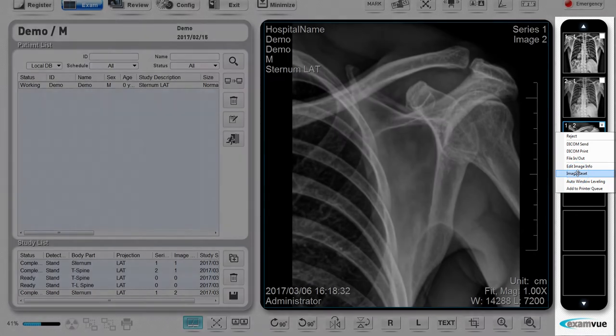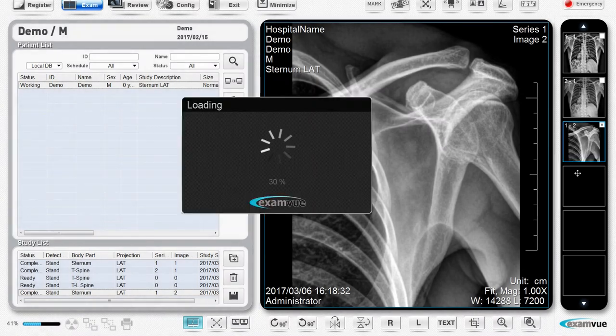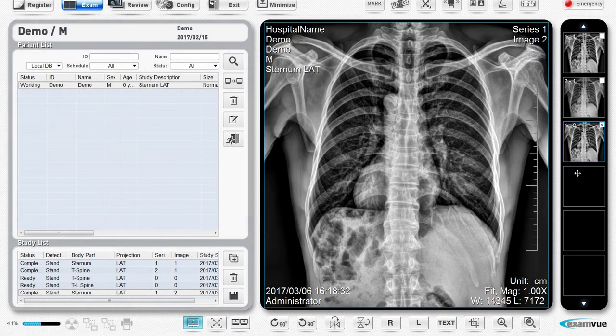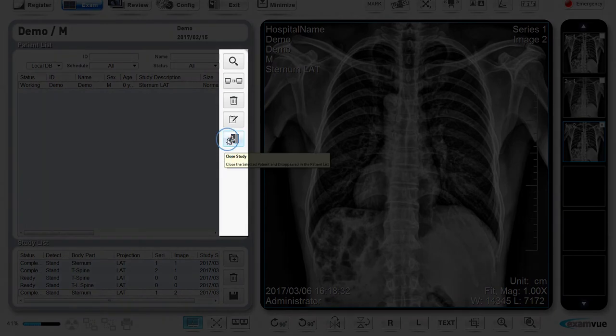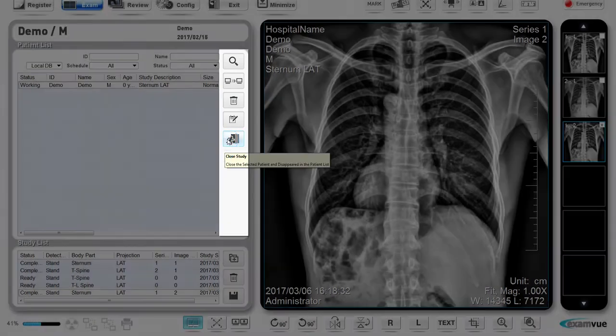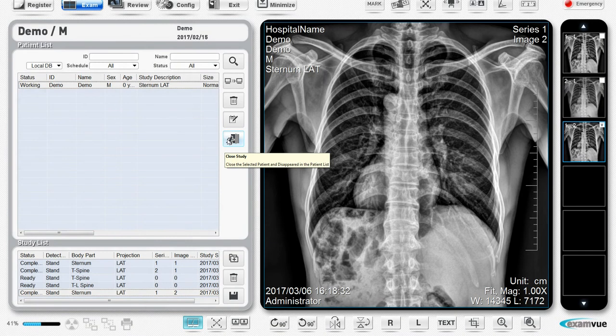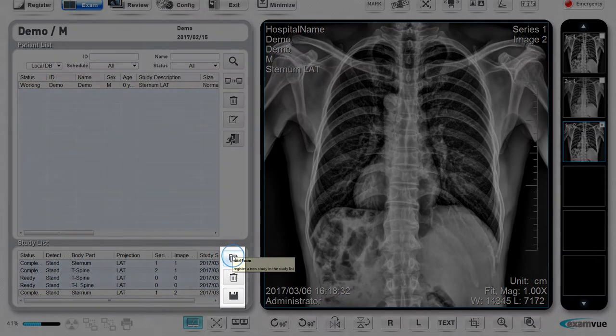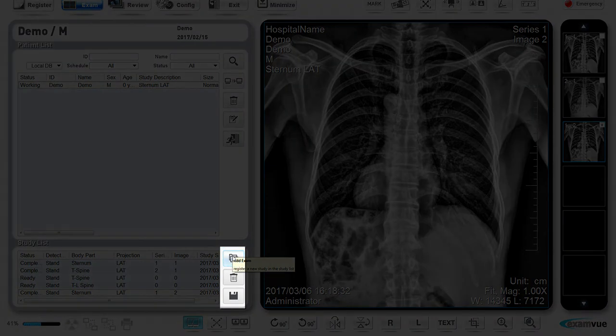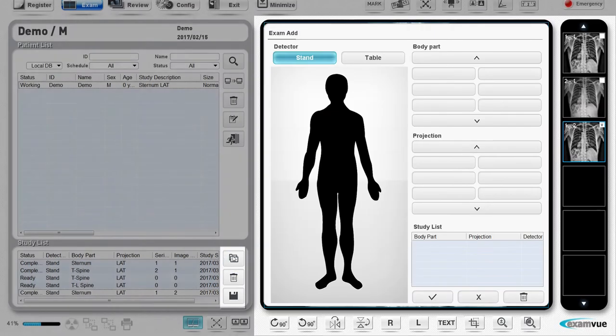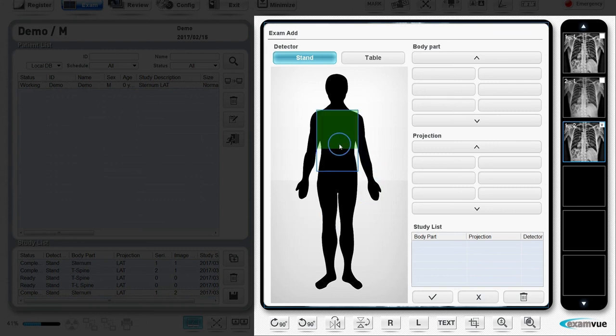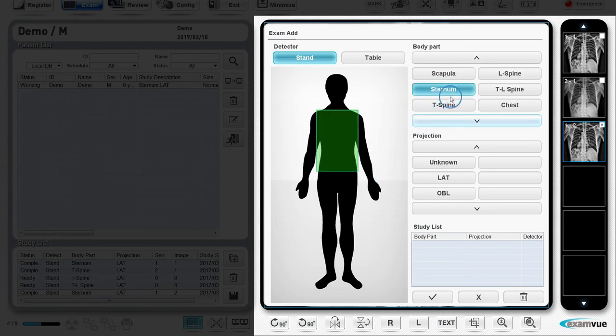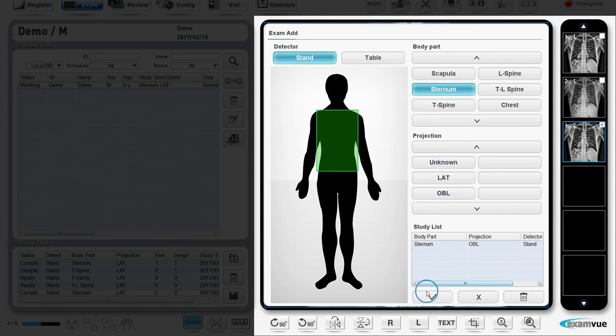When you're all done with the image and the study, you can close the study by clicking the close study button. If you finish the study and realize you need to add a view you did not expect to add, simply click on the exam button. This will bring you back to the registration window where you can select the body part and view to add to the current exam. Now you're ready to take the x-ray again.